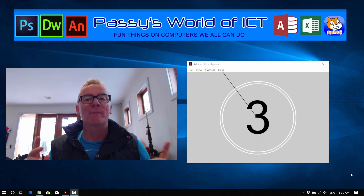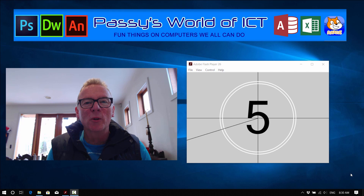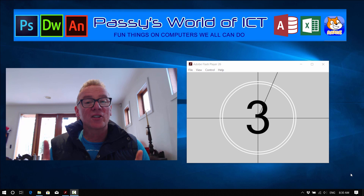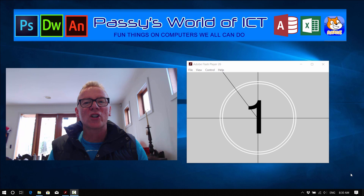Hey, this is Pasi and welcome to another Adobe Animate CC tutorial. Here at Pasi's World of ICT we're hoping to bring you as many tutorials as we can. Today's one is a fantastic film all-time countdown player that you'd see before the movie in the olden days. This is a great little thing you can make in Animate and then use it for other projects at the start of an animation, like a movie timer countdown.